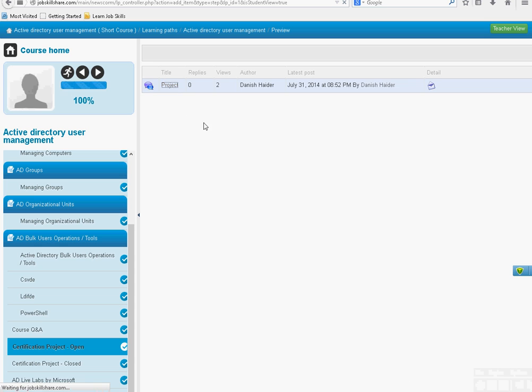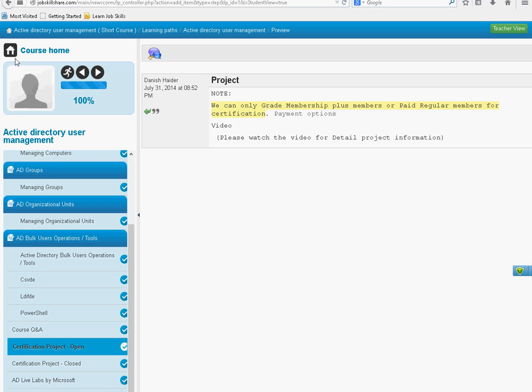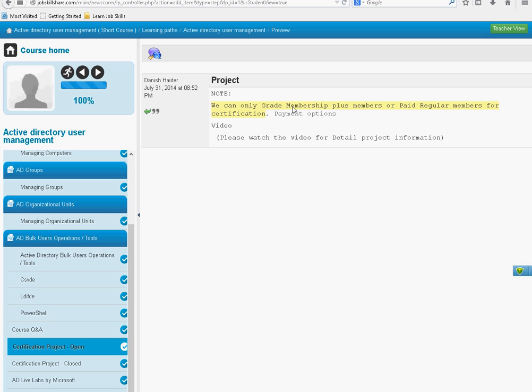Click on the project and make sure you read the information right here. We can only read Membership Plus members or paid regular members for certification, meaning anyone specifically paid for this course only, or if somebody is a paid member or Membership Plus member, they don't have to pay. It's already well covered in that. The video will be uploaded right here.